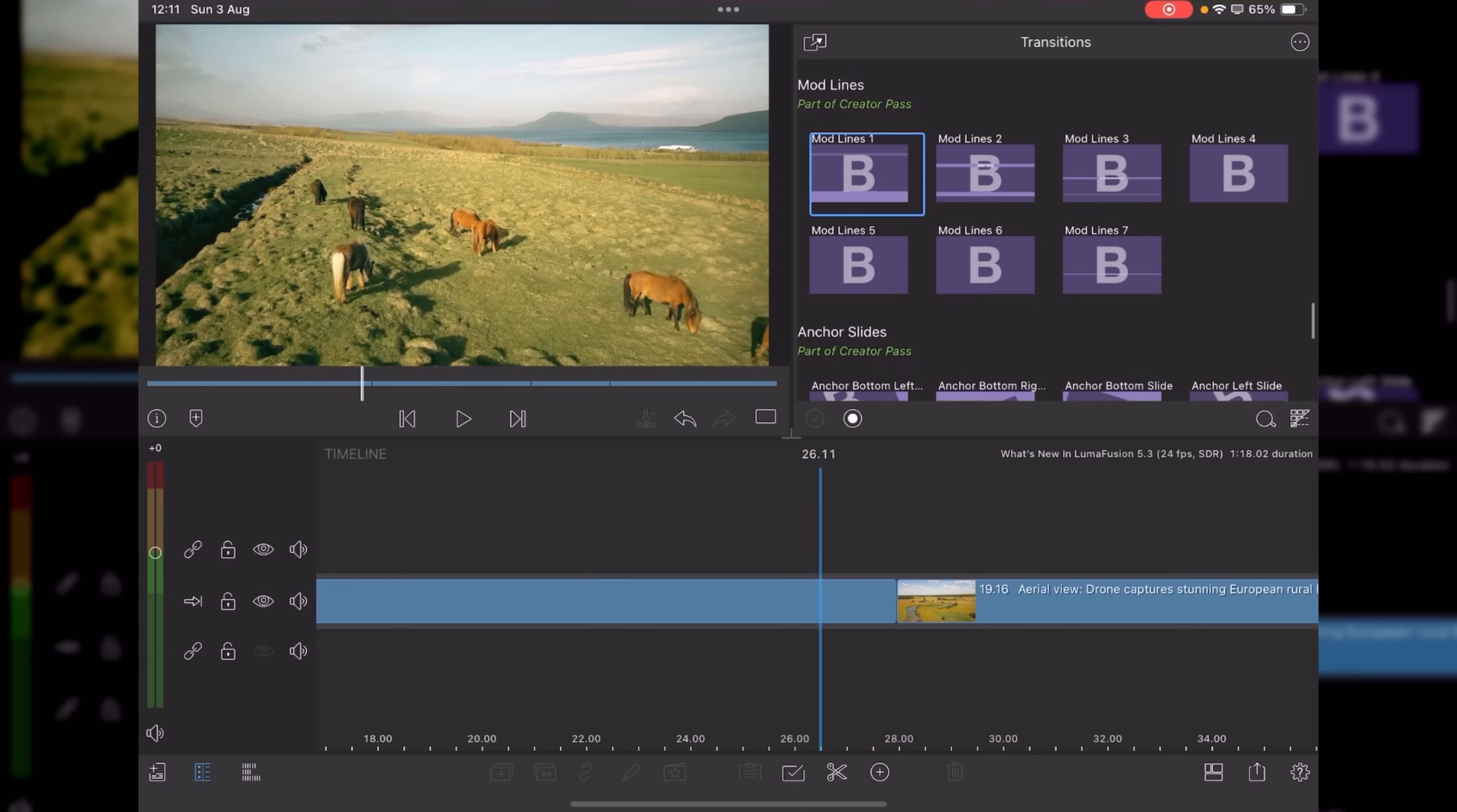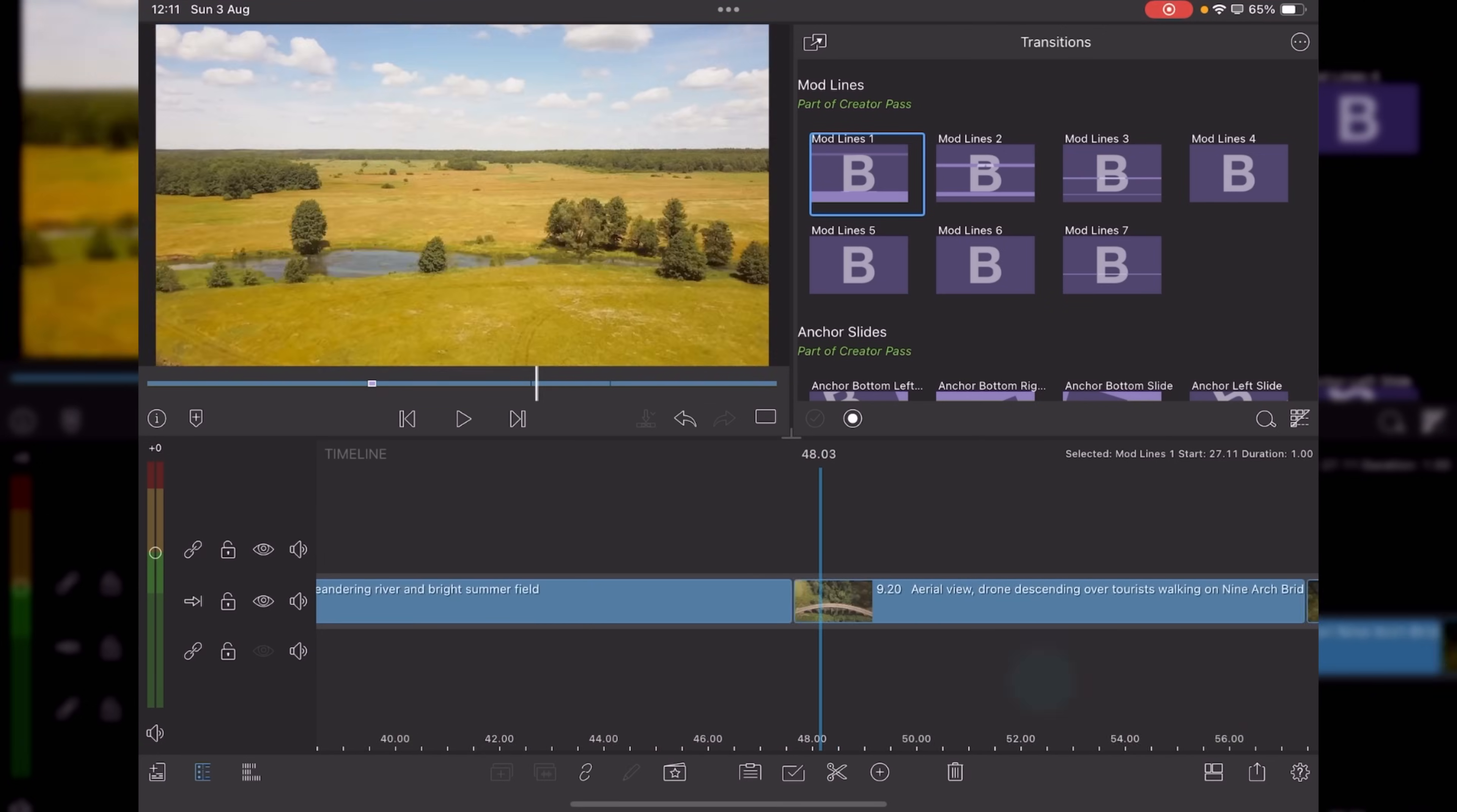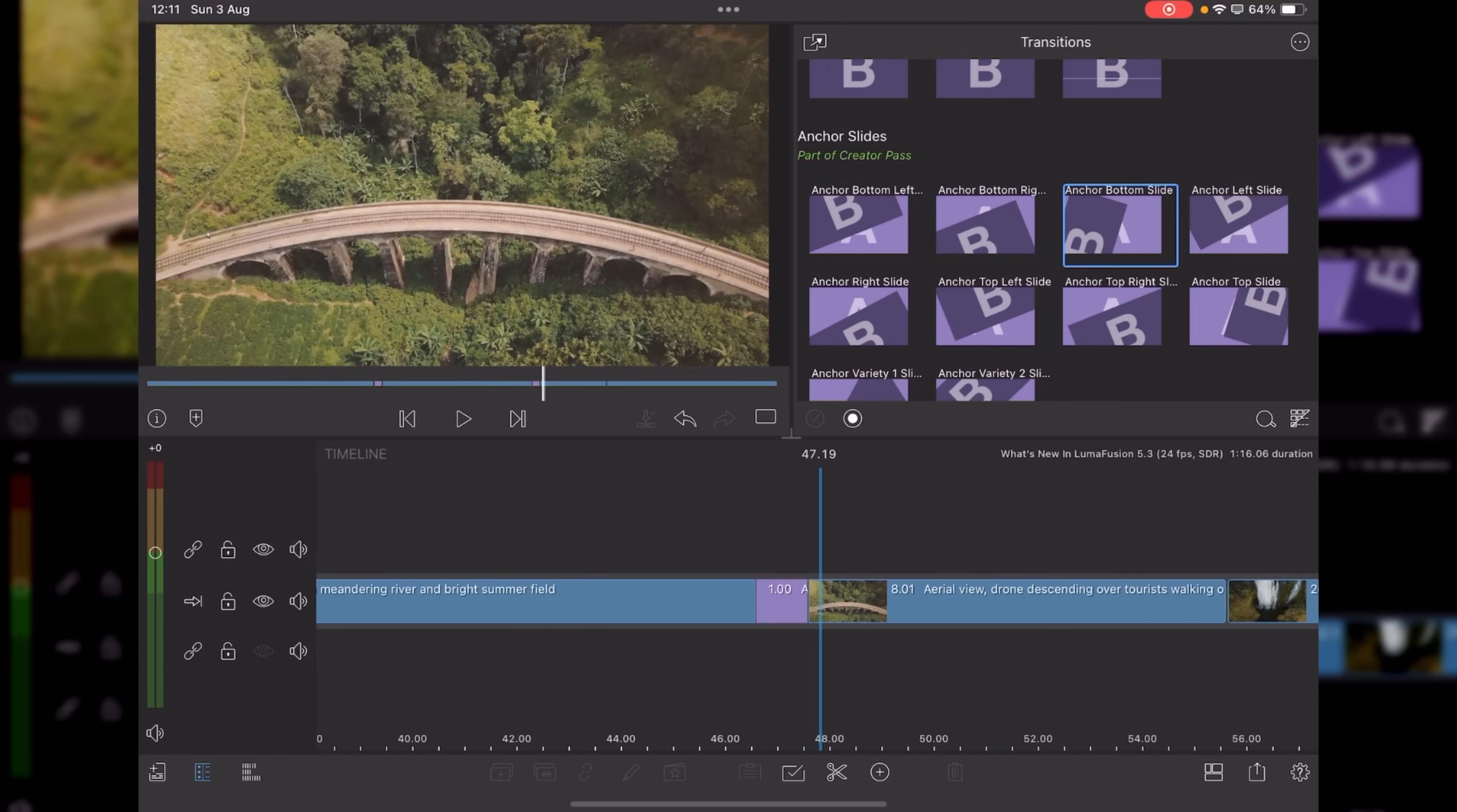So let's start with the modlines one, play that through for you. Very nice little transition. And we've got anchor slides. Try the second one out, play it through for one second.